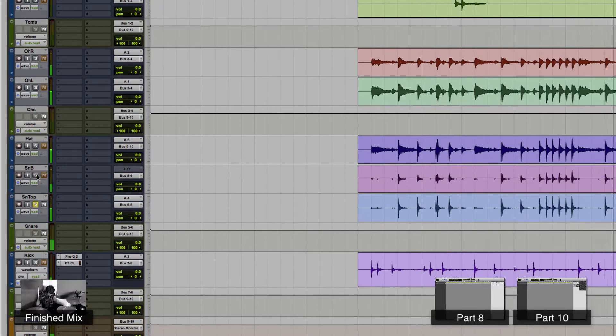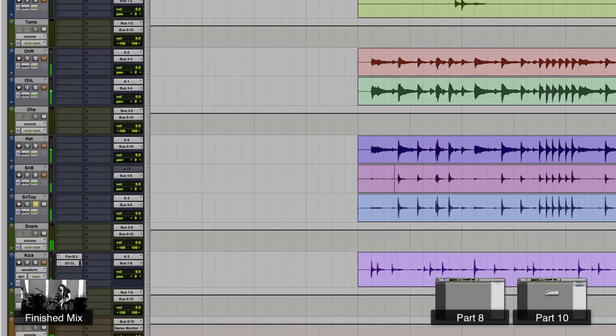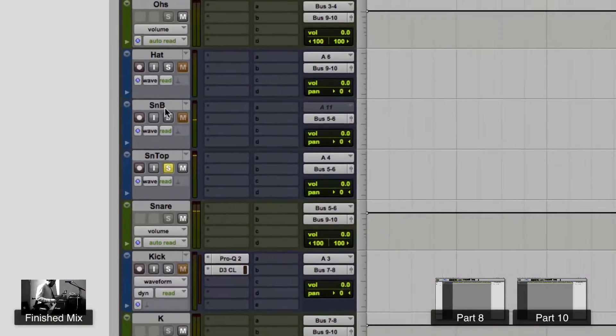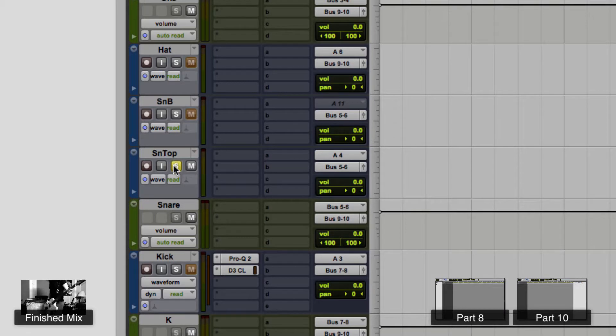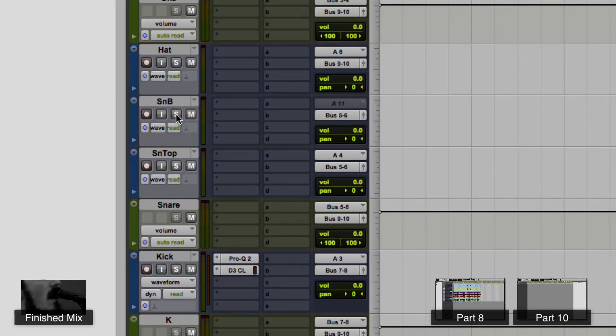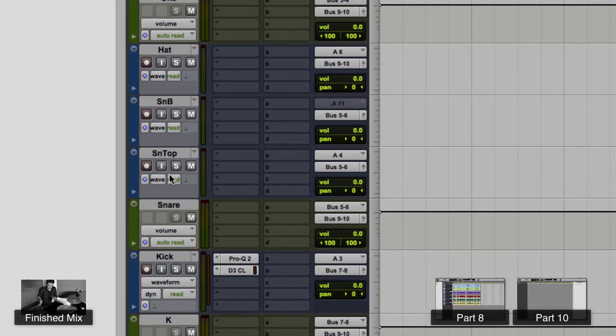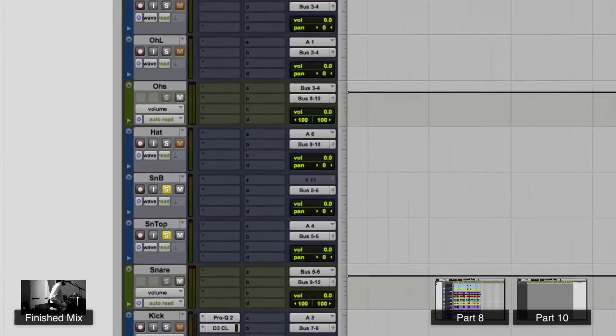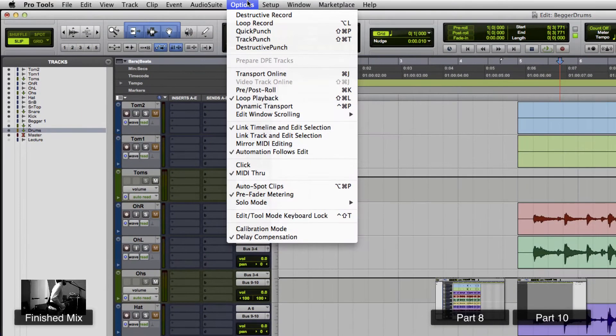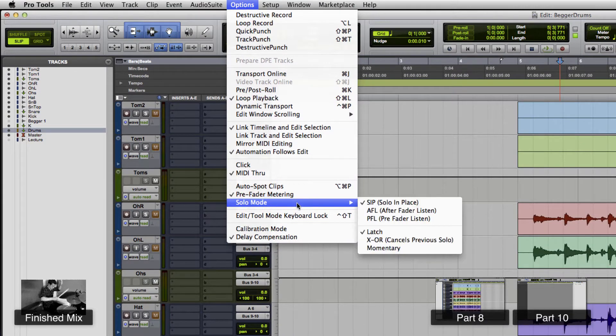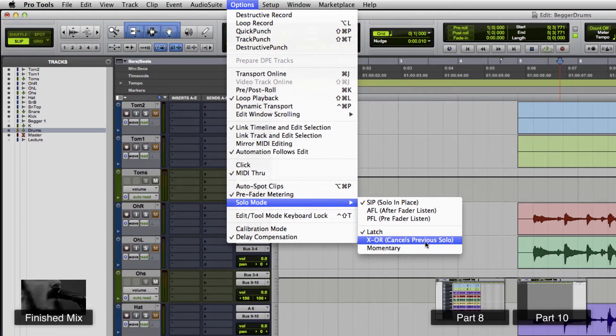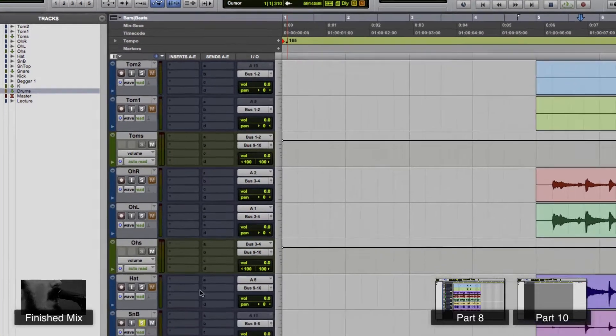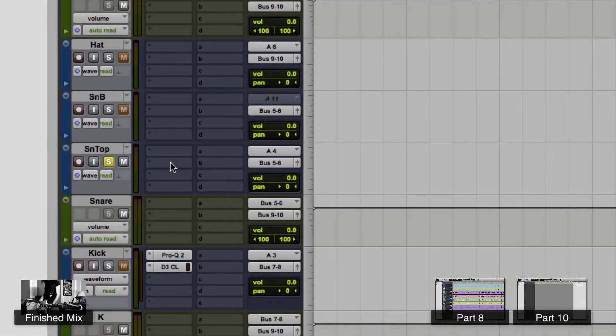Let's take a listen to just the top. Now I want to listen to the snare bottom and snare top opposite each other, so if I do it the way it is right now with latch, I have to turn top off then bottom on, or turn bottom off and listen to everything - it's just kind of a pain. So go to options, solo mode and hit XOR, cancel previous solo and boom, it cancels the last one.